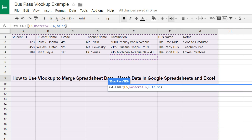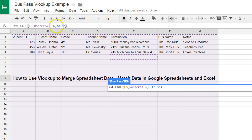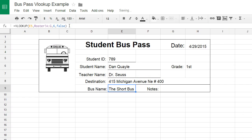I'm going to type false and then close the parentheses. If we were to type true, it could return a partial match. For example, if we had a student ID that included 1, 2, 3, VLOOKUP could see that and return invalid information. So if you want exact matches, you want to type false. Close your parentheses and hit enter. You can see that Dan Quill rides the short bus.